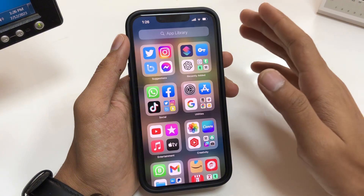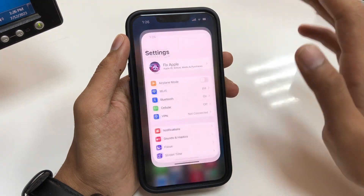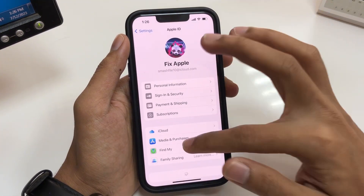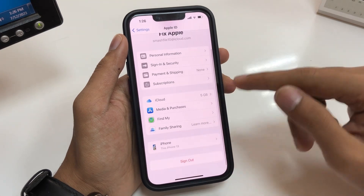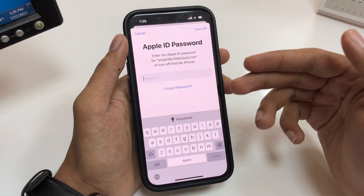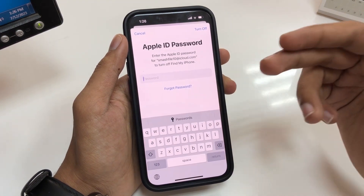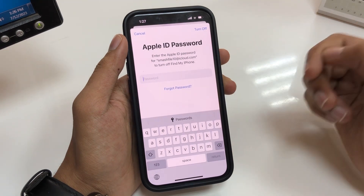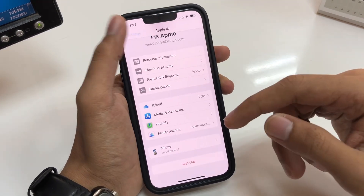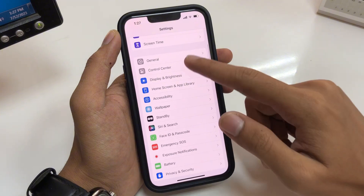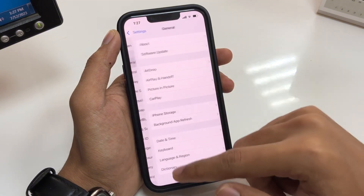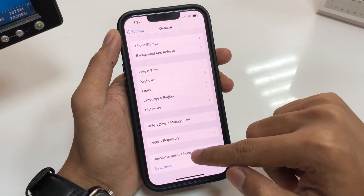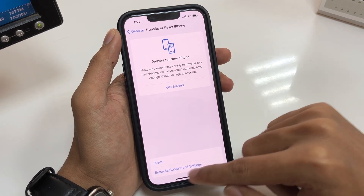First of all, open the Settings app on your iPhone. In the Settings app, go to your iCloud profile. If it's asking you to enter your Apple ID password which you have forgotten, simply go to Settings, then type General. On the General page there is the option Transfer or Reset iPhone — go there.